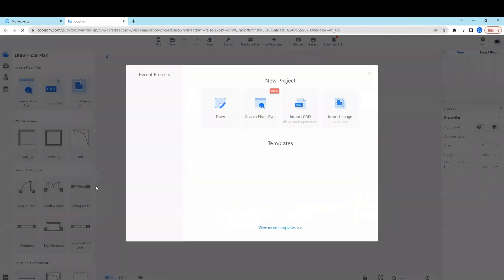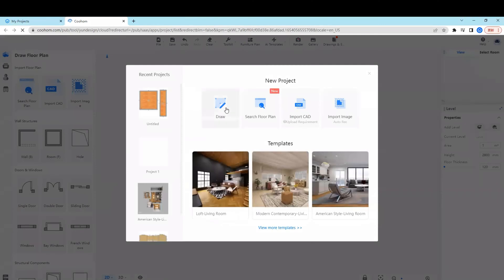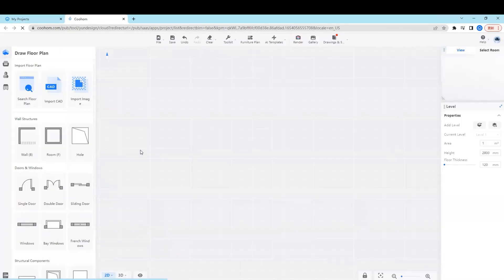There are four ways to start with a new project: search floor plan, import CAD file and import an image, or draw by yourself.